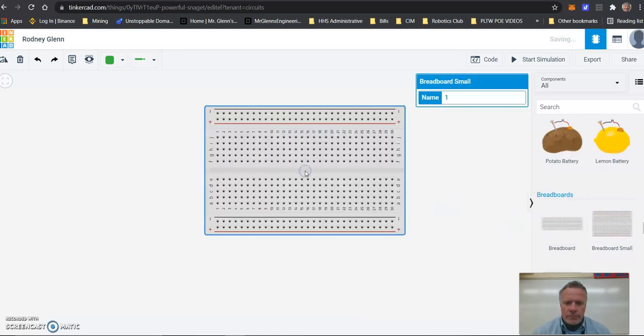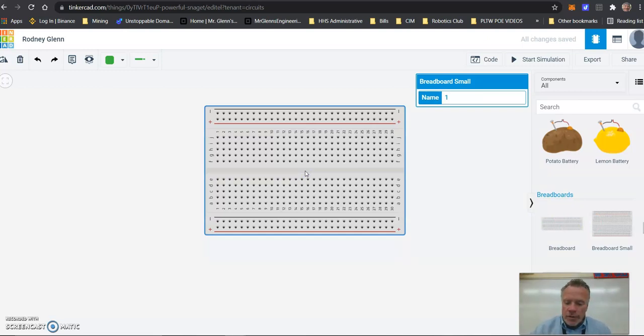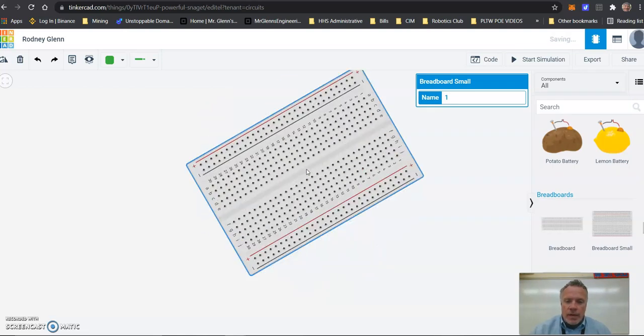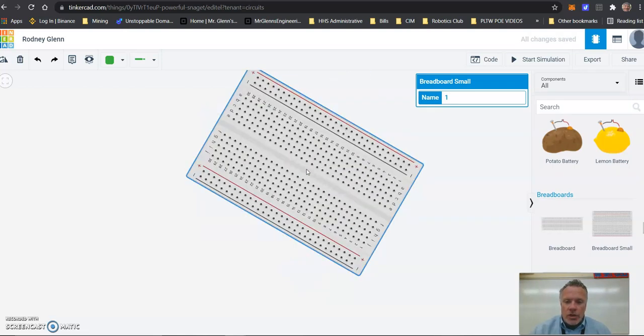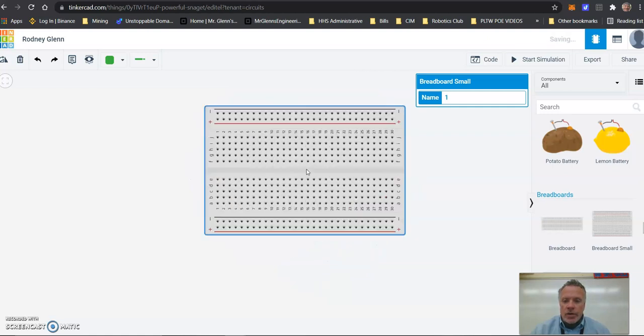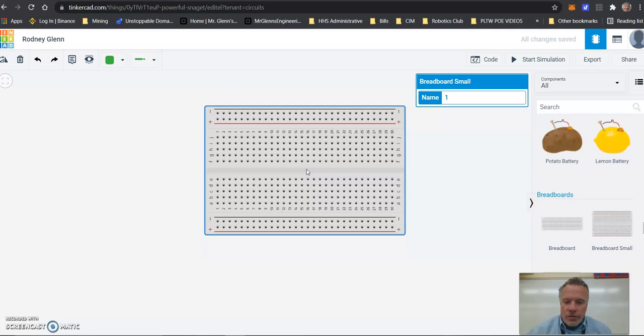Drag and drop it. Now you have your breadboard on your primary workspace. If you hold the mouse over the breadboard and you hit R, it will make it rotate and change the positioning if you would like to change your orientation. Some of the things you should understand with a breadboard...